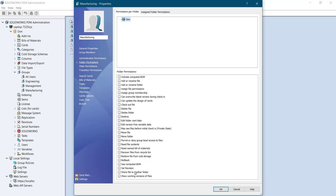And even after specifying these permissions you can change whenever you want. That simple. Just remember these selections which I did.